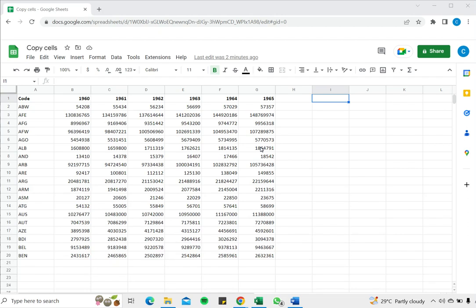Welcome to another Spreadsheeter's video guide. You can find written instructions for these steps on the Spreadsheeter's website. In this video we're going to see how to copy cells in Google Sheets.